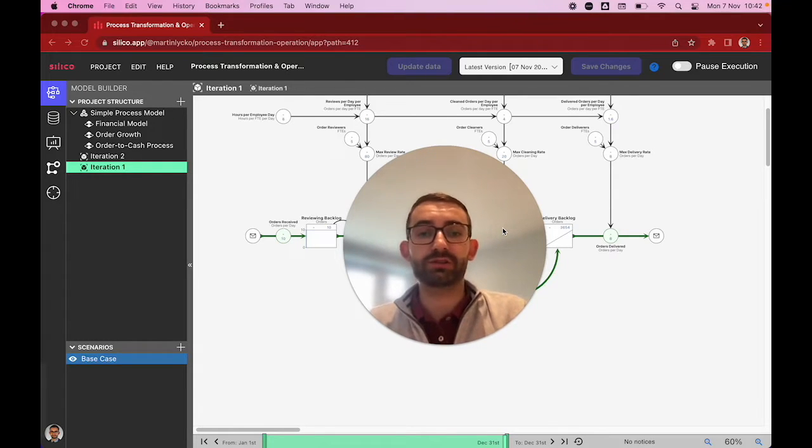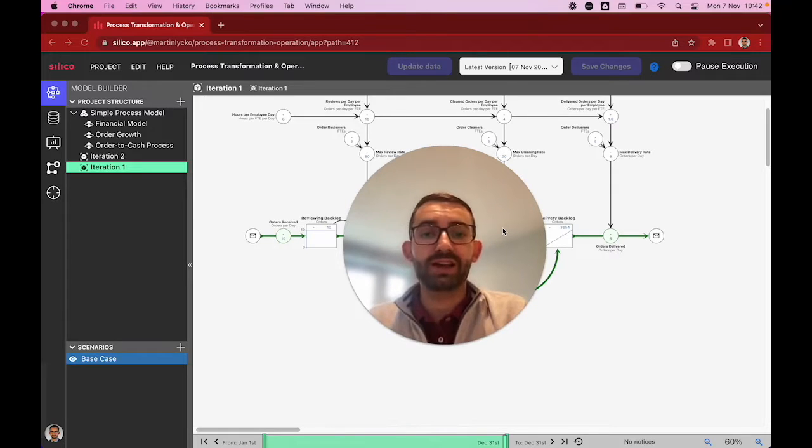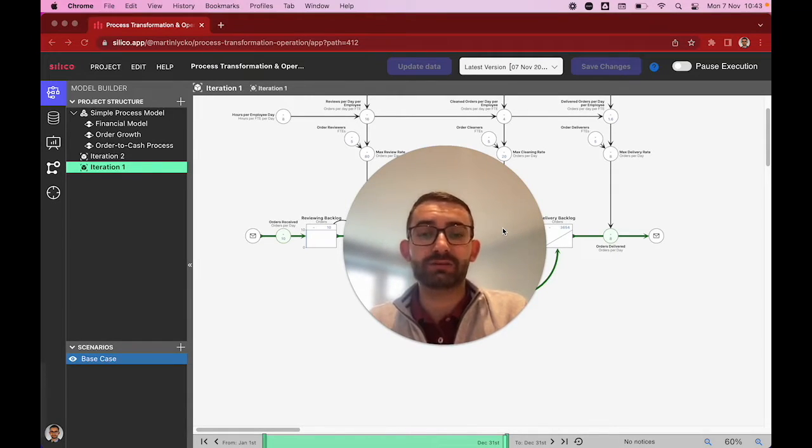We'll have a short look at an order-to-cash process and turn it from a process map into a silico model, and then have a look at our dashboards to analyze, optimize, and track our transformation initiatives.